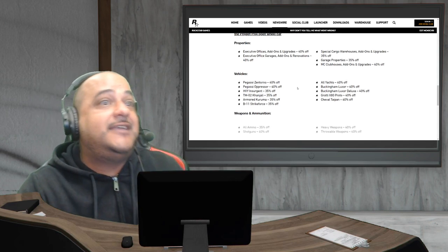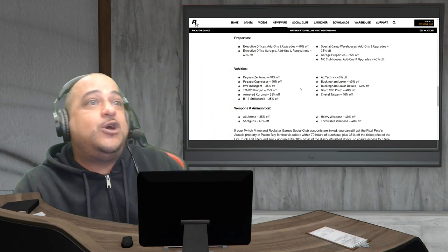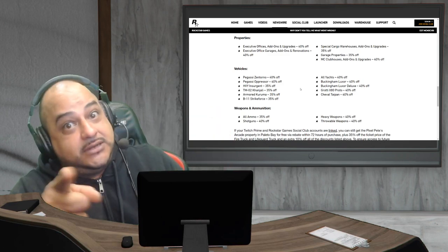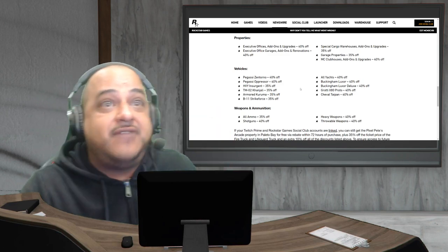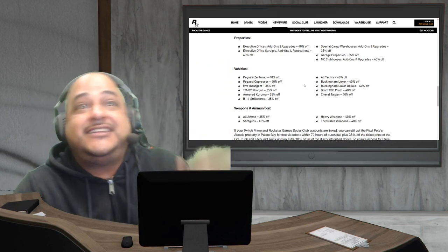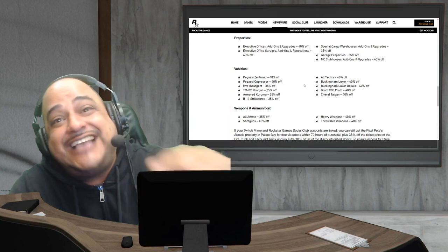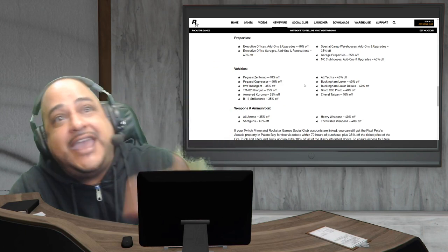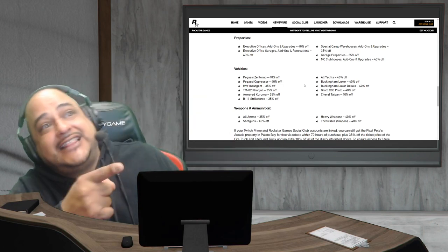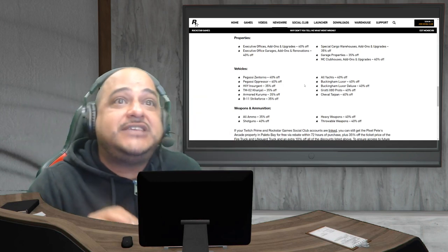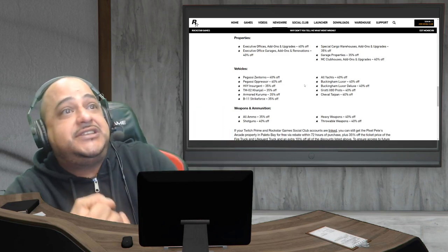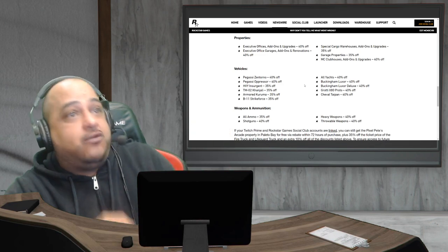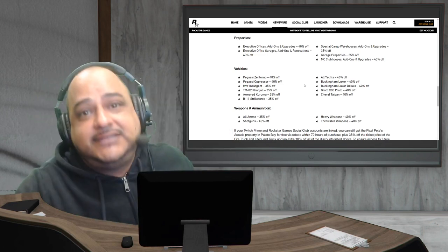Then we got vehicles with 40% off: the Zentorno and the Oppressor. Hey, don't sleep on the Oppressor, the original OG. Yachts 40% off, the Buckingham Luxor and the Deluxe 40% off, the X80 Proto 40% off along with the Cheval Taipan 40% off. Go get them. Now we got vehicles with 35% off: the Insurgent, the Khanjali, the Kuruma, and the B11. Look at all those war-ready type vehicles with that discount.